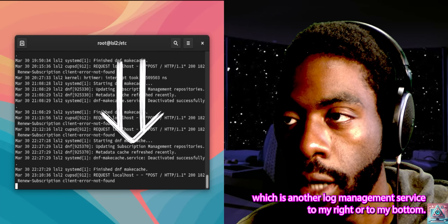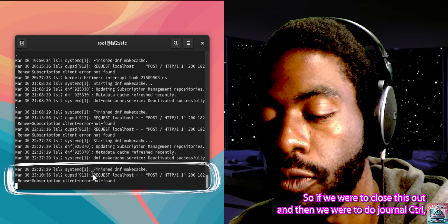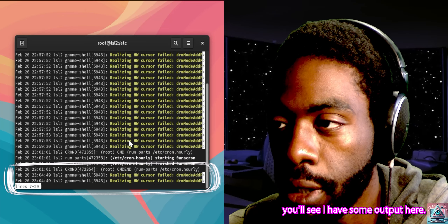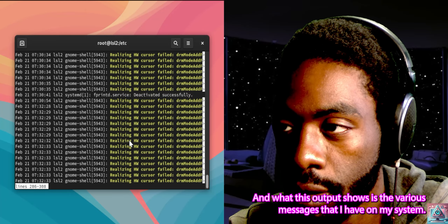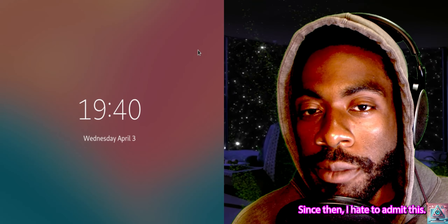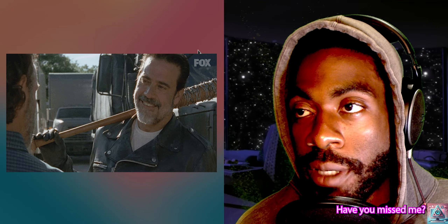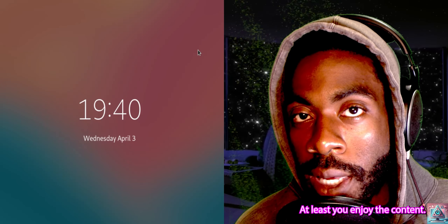To my right or to my bottom, I have an output for /var/log/messages. If we were to close this out and then run journalctl, you can see there is some output showing the various messages on the system.